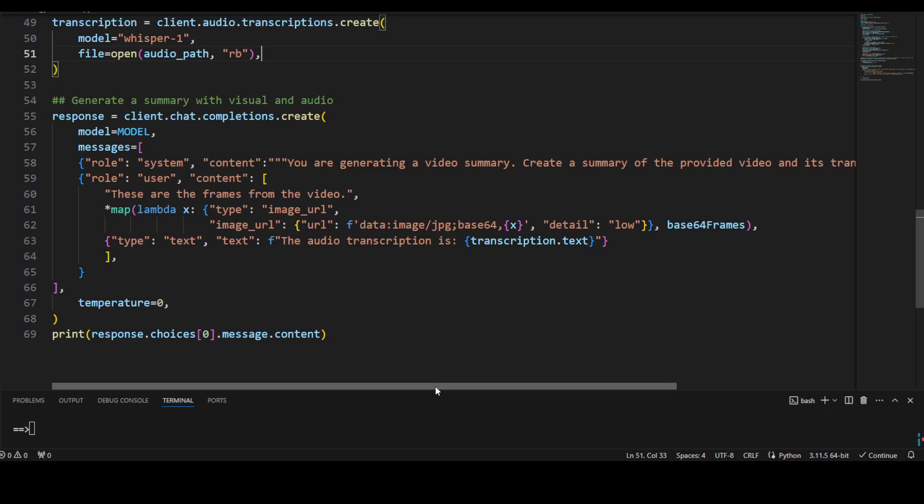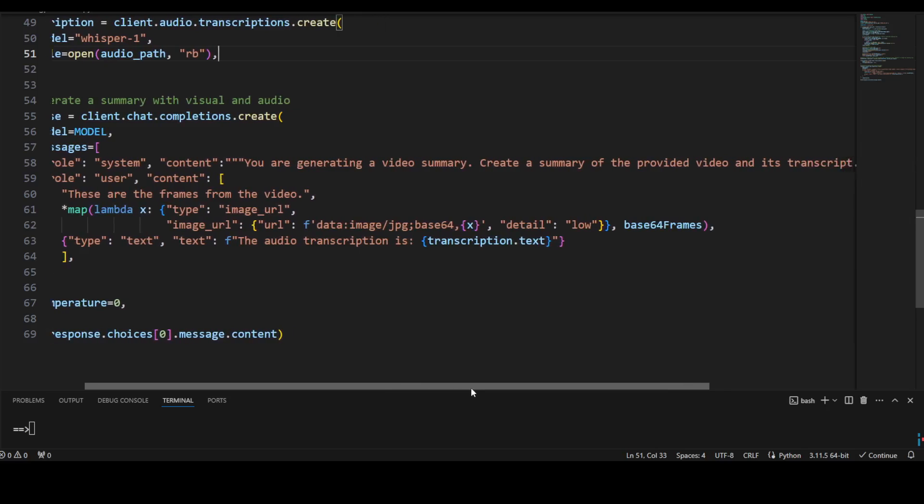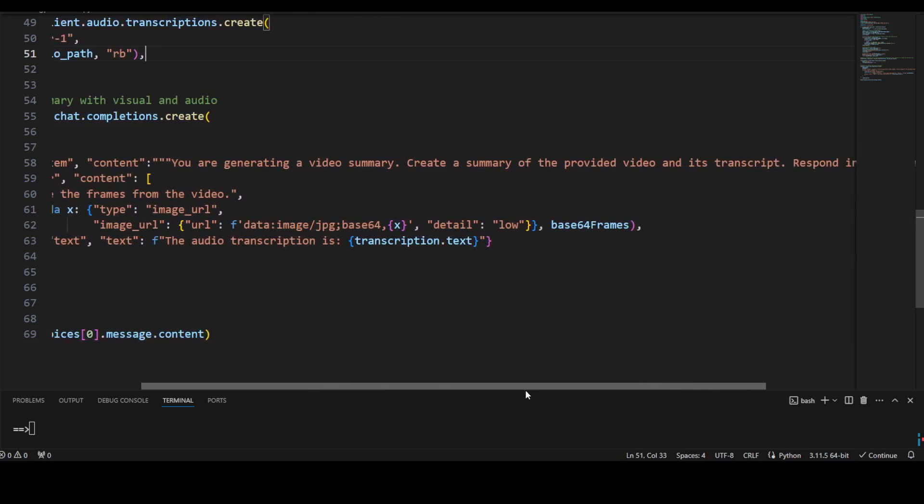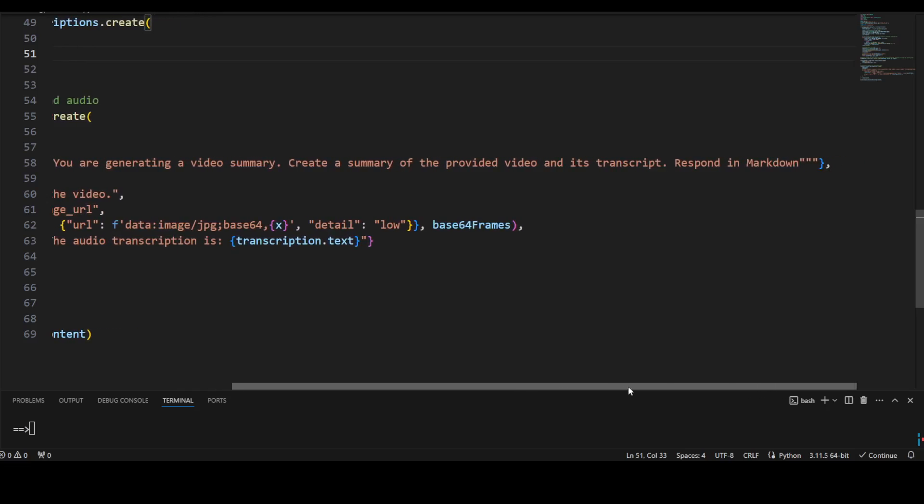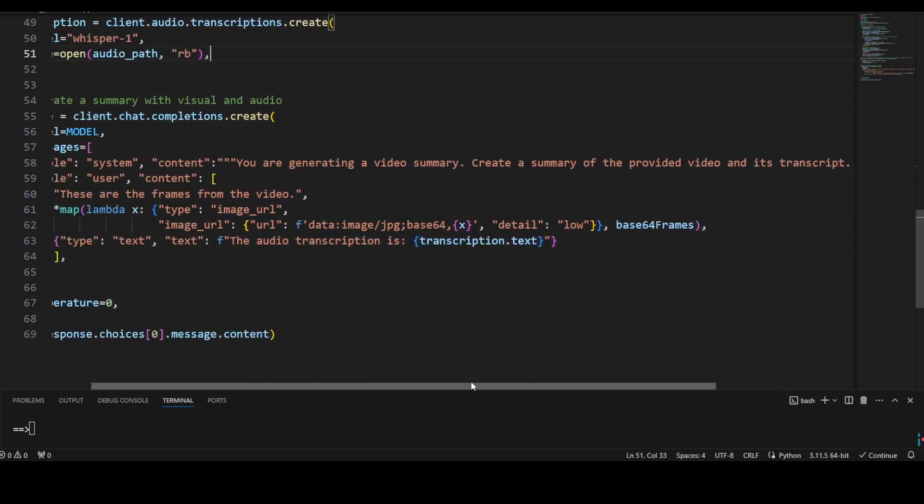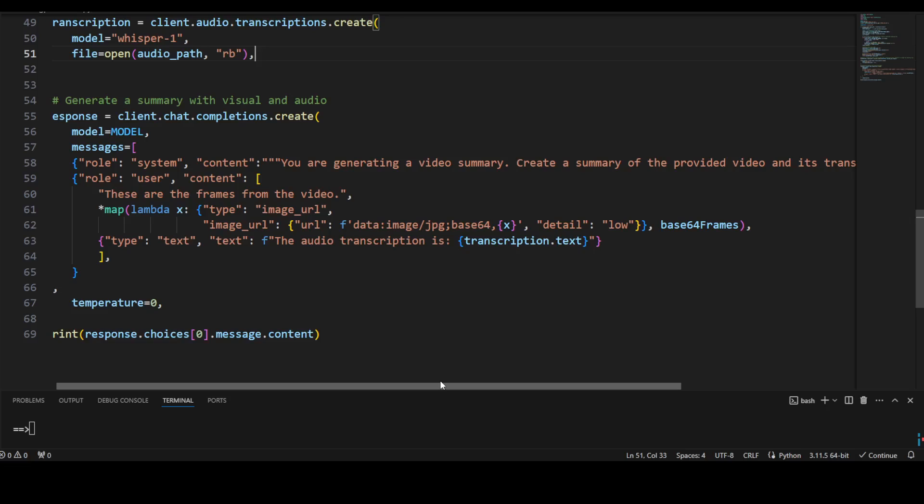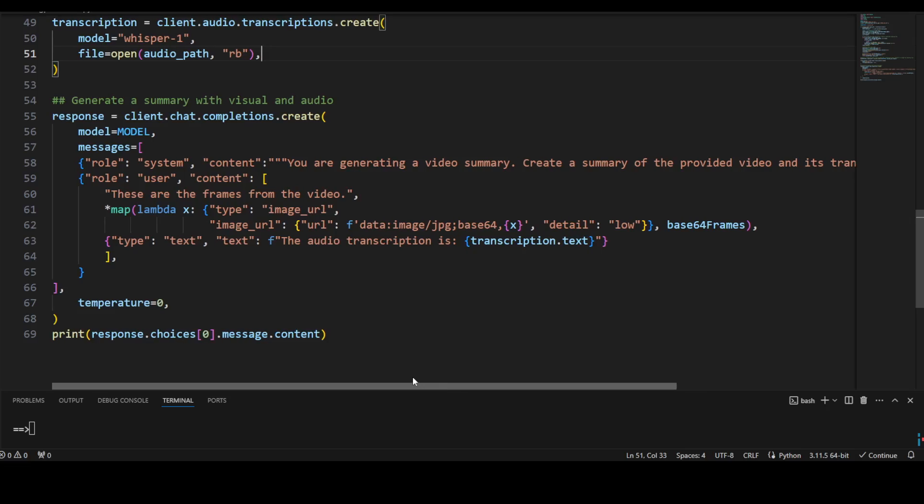And then all we are doing: we are just using the system prompt which sets up the expectation of the model itself - what it is supposed to do. We are telling the model that you are generating a video summary. Create a summary of the provided video and its transcript. Respond in markdown.